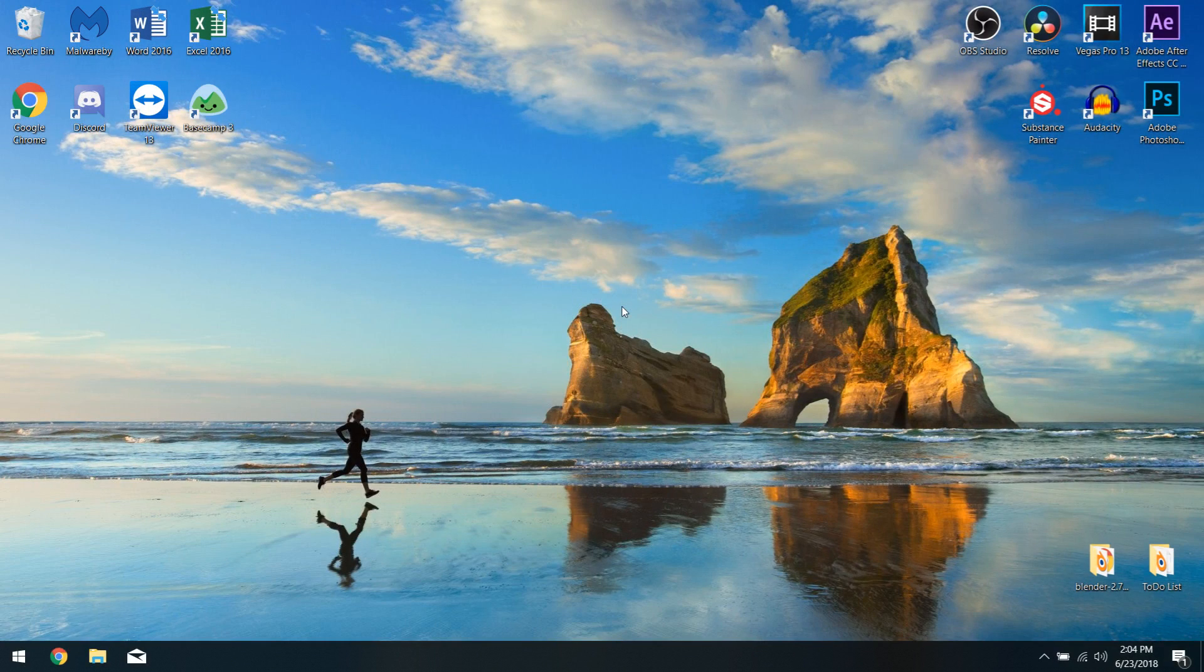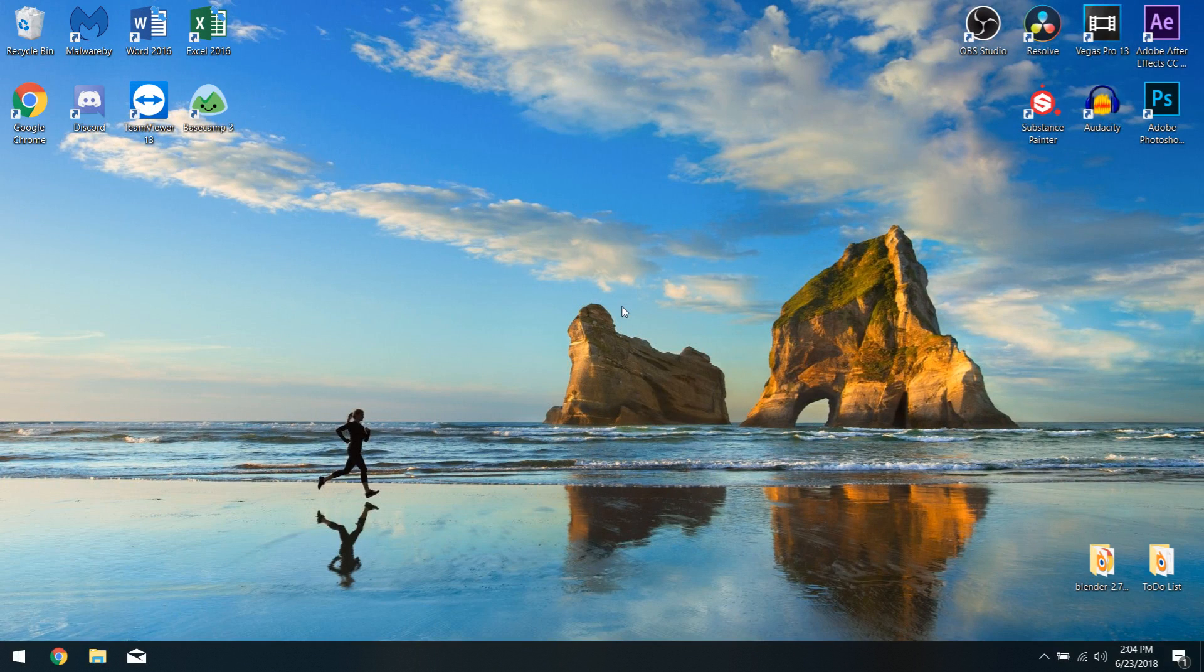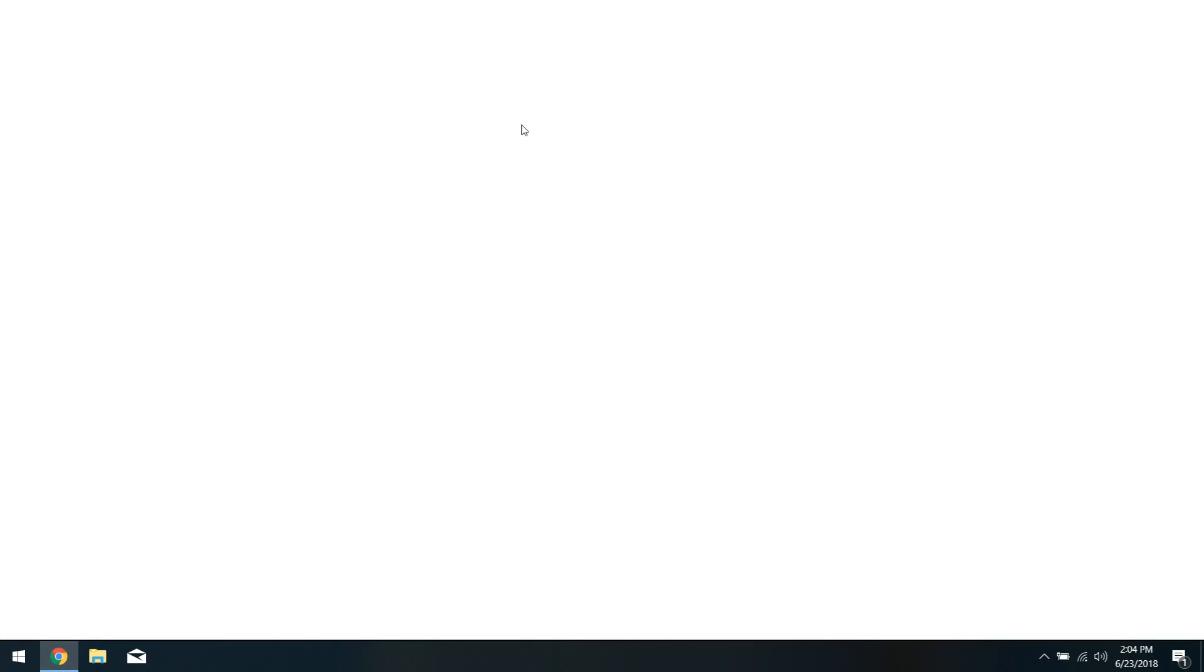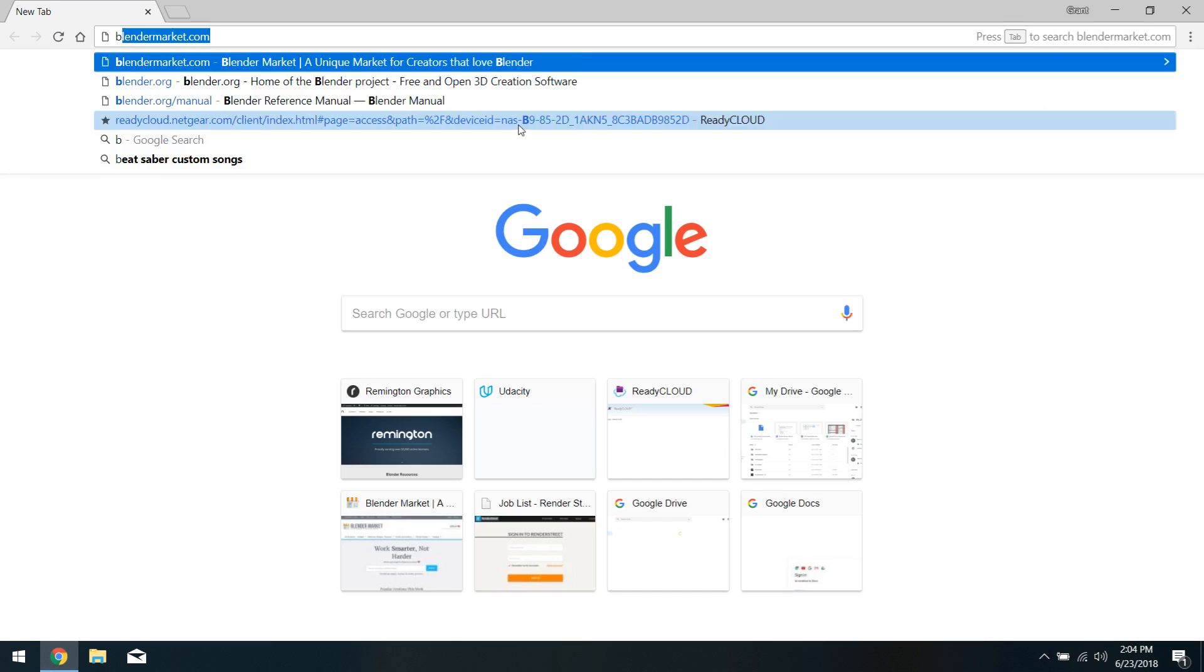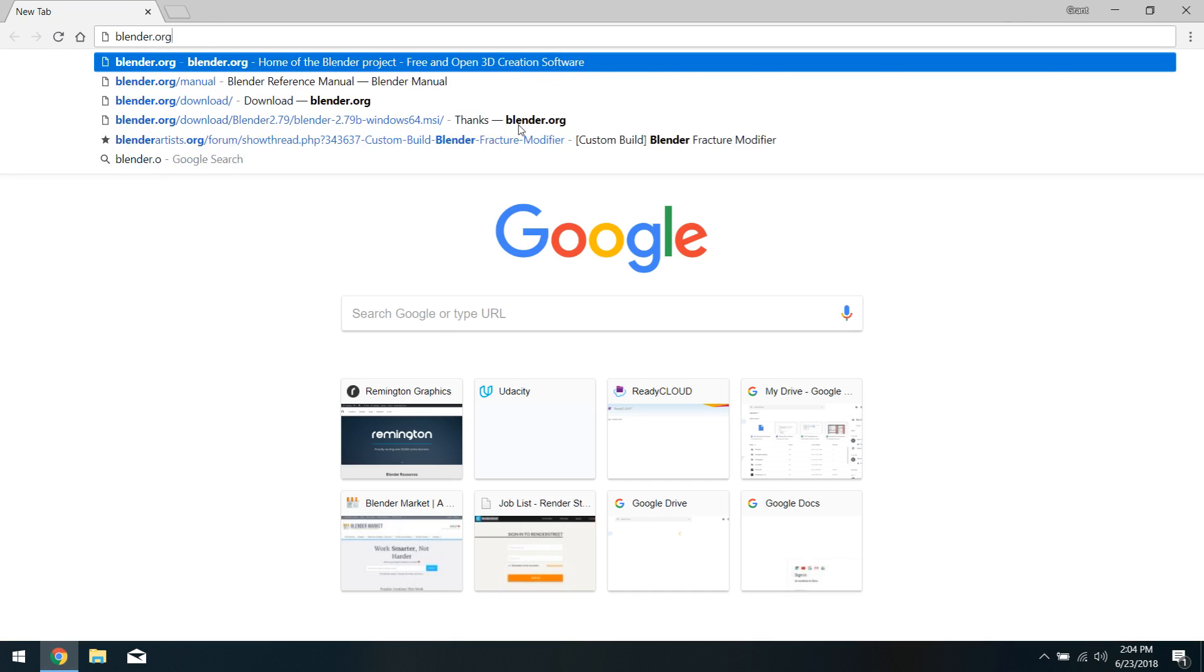In order to install Blender, we first need to open up our web browser of choice. In my case, I'll be using Google Chrome, so I'll go ahead and open that up on my computer here. From here, I'll navigate to blender.org,